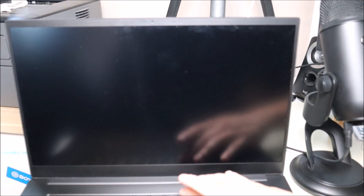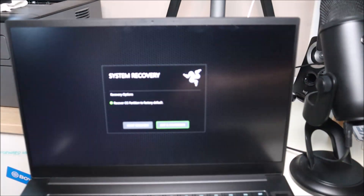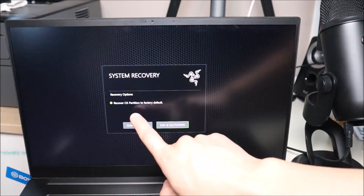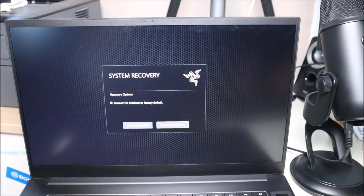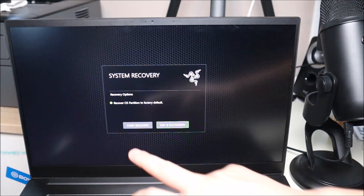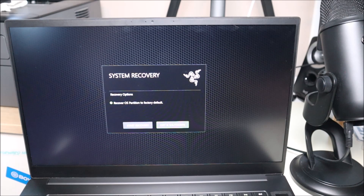Another thing we can try at startup is accessing your recovery menu. With most Razer computers it'll be F9 after startup, but try your other function keys if that doesn't work. So hit power and immediately start tapping F9 — system recovery, system checking, and right here recover OS partition to factory default. You can either start the recovery or exit and shut down. If you can't boot up and think it's an operating system issue, try the start recovery option — it'll access your recovery partition and reset your operating system, hopefully taking you back to before the error happened so your operating system will function and your computer should boot up.